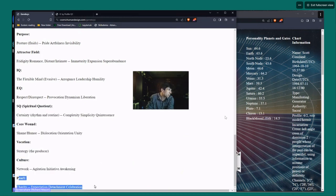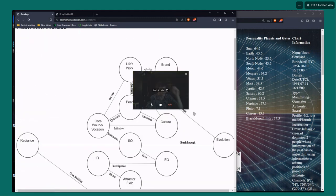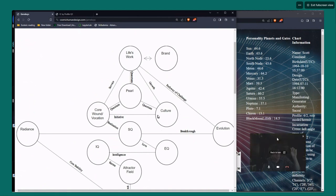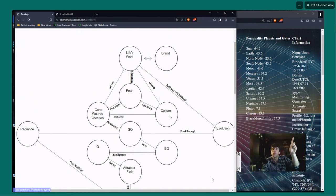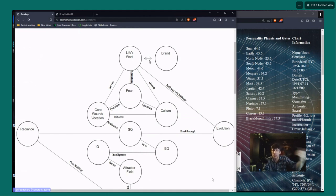Finally, we go through the Path of Growth to the Brand, which corresponds to the same Life's Work — the 64 — linking the Pearl Sequence back to where we started.